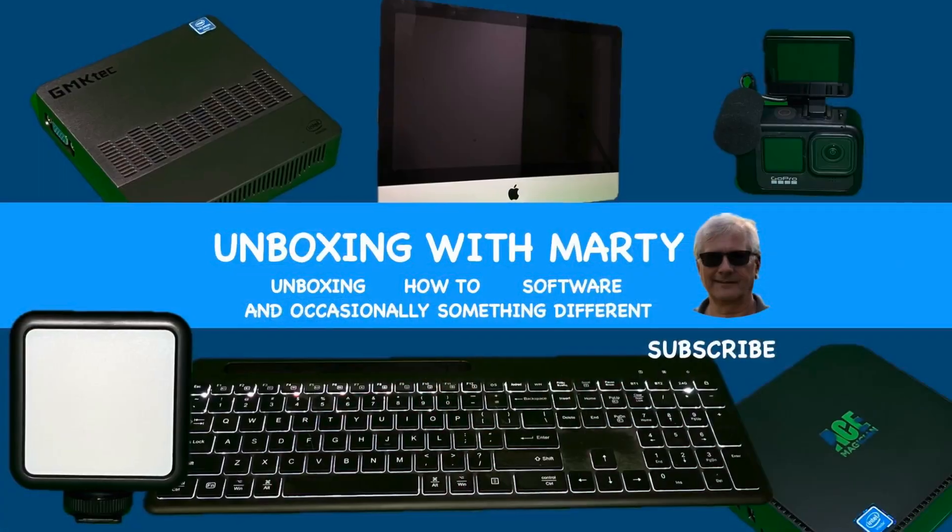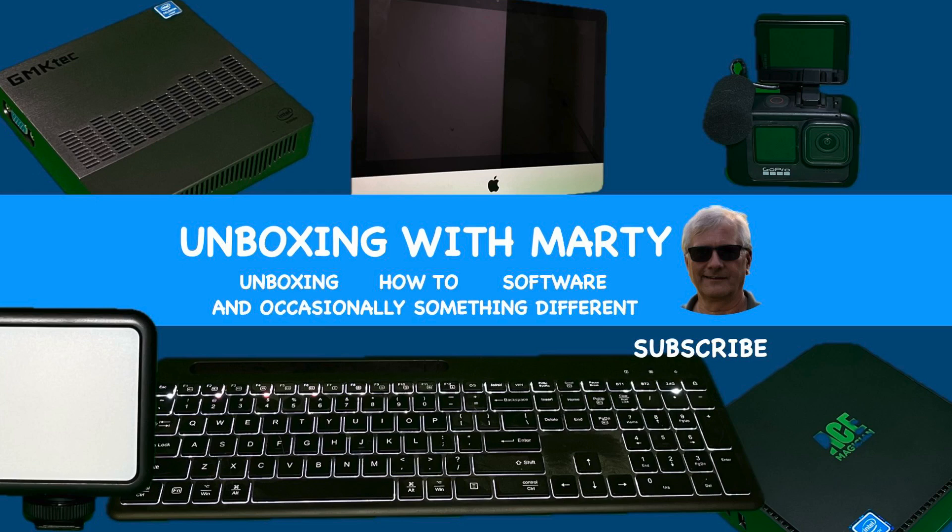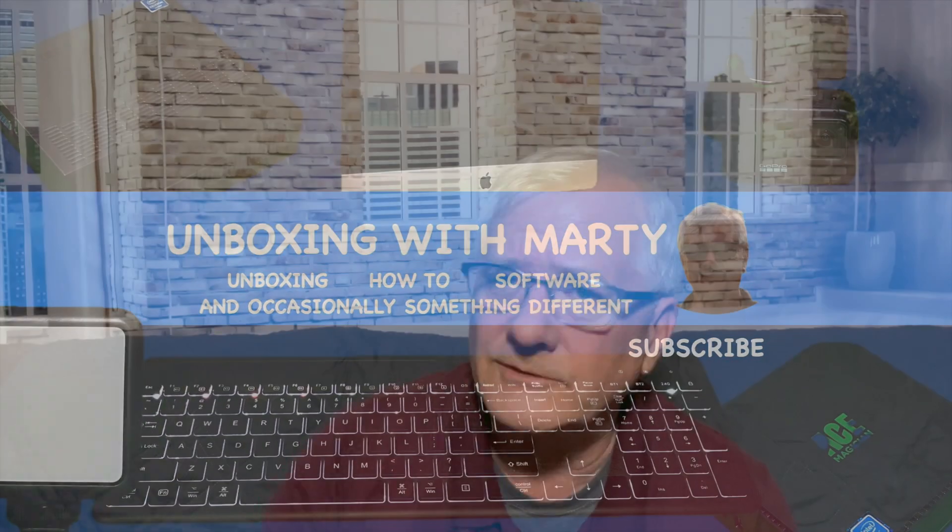Hey, how you doing? Welcome to Unboxing with Marty. In this video, what we're going to do is, well, let's talk about this. You got one of these.